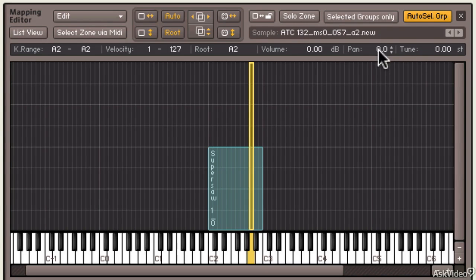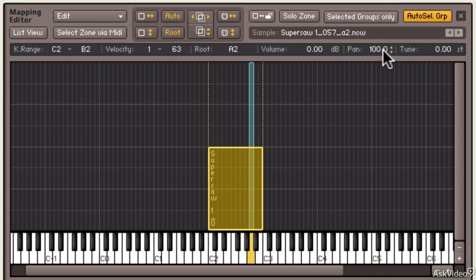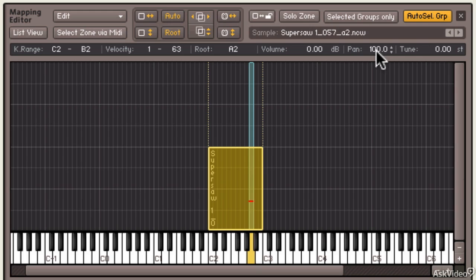Now let's go ahead and take that A2 zone, this synth that I just dragged out, and pan it all the way to the left. And I'll take this sample and I'll pan it all the way to the right. And I'm just dragging with my mouse the pan area. And watch what happens when I play A2. You hear the super saw on the right and you hear the other lead sample in the left speaker.